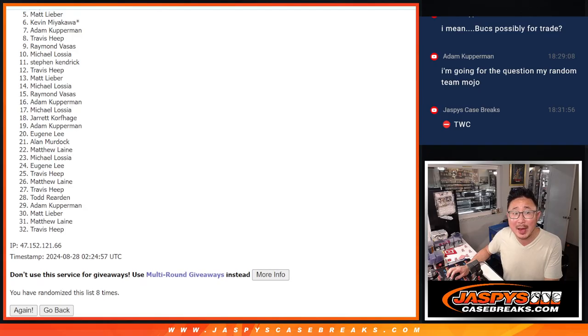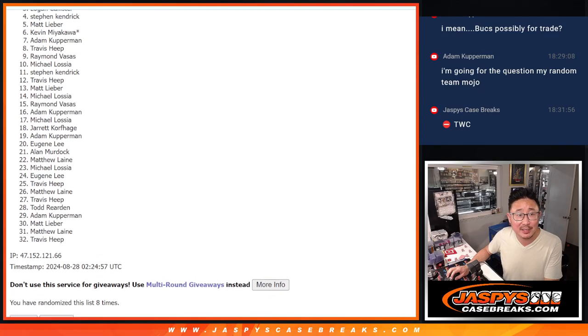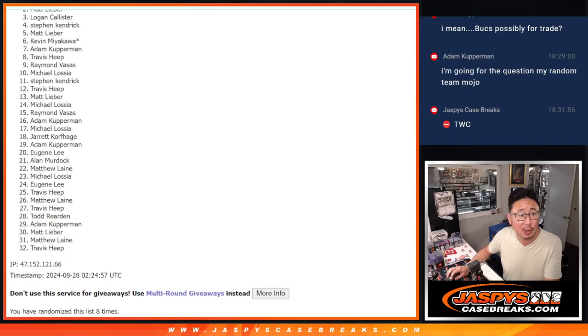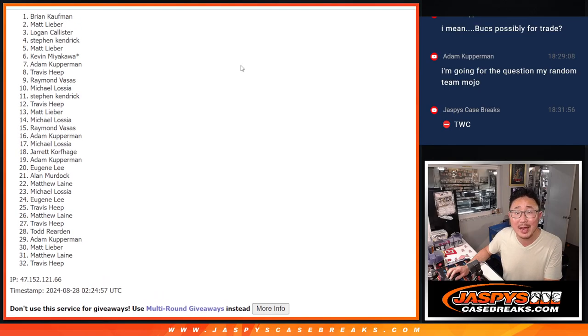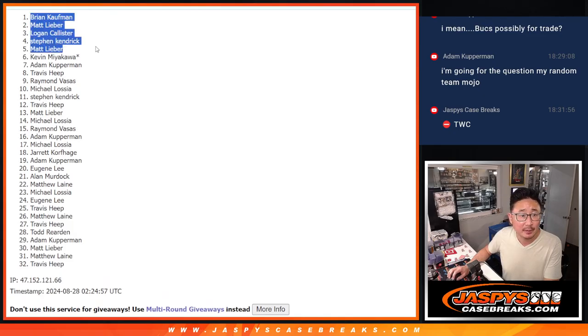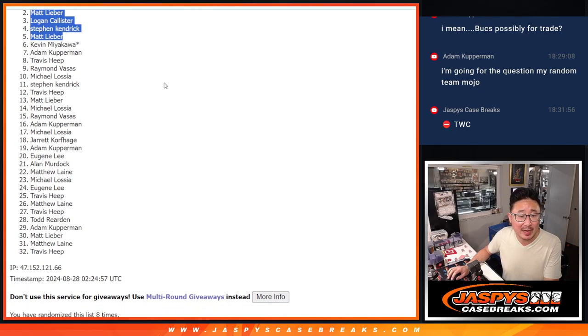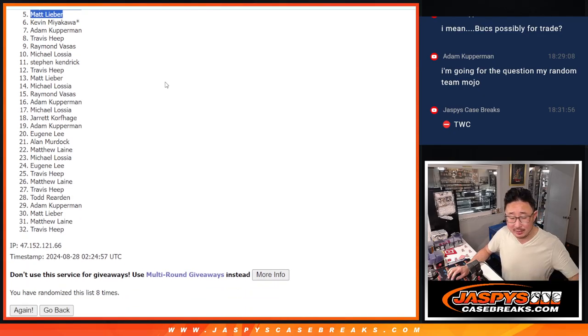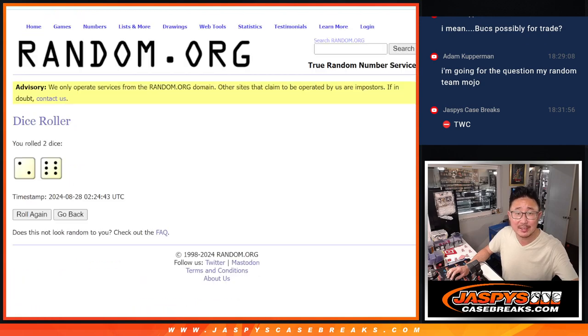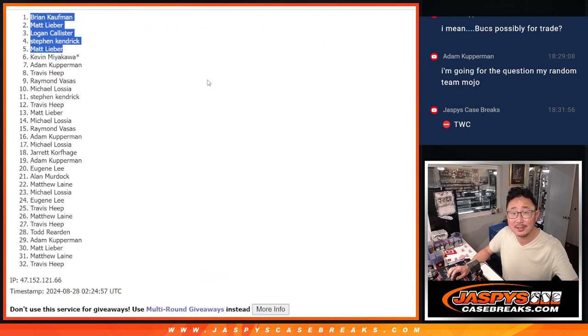Happy times for Matt, Stephen K., Logan, Matt, and Brian. Congrats to the top 5. We'll see you in a little bit for the break itself. Jaspey'sCaseBreaks.com